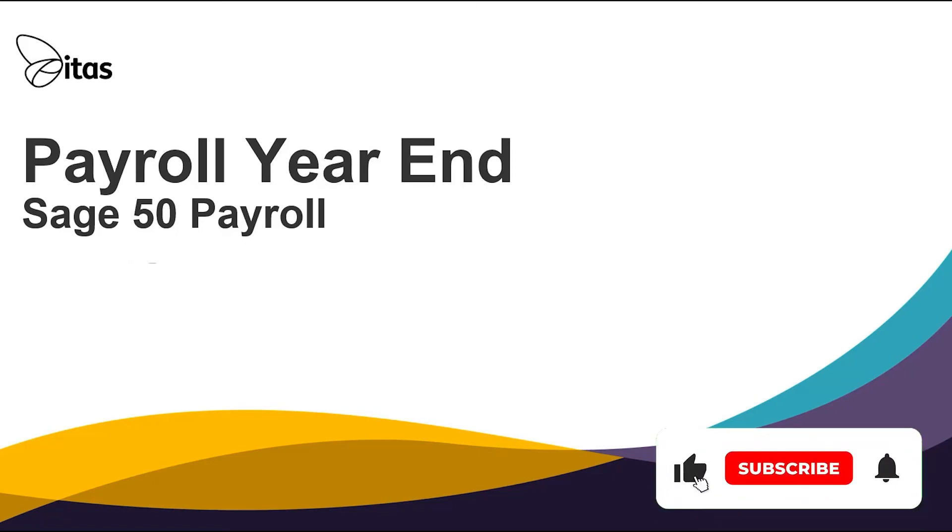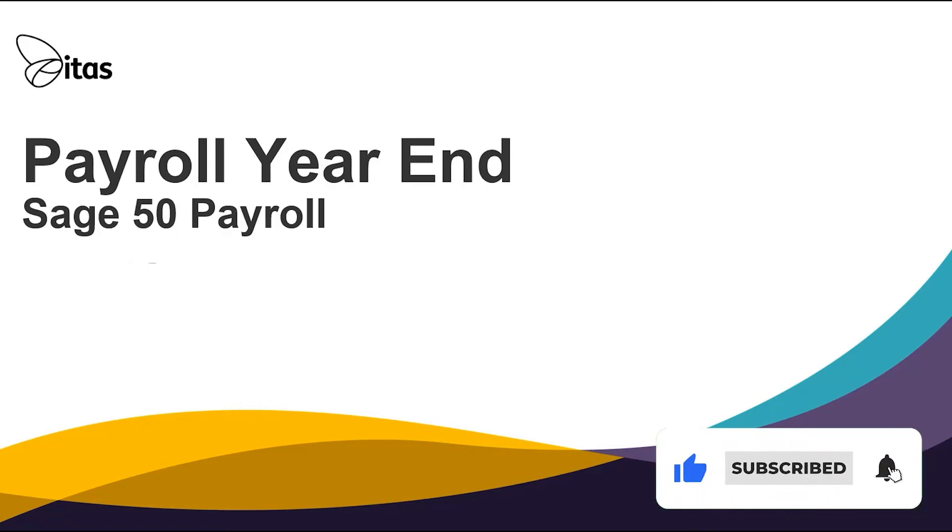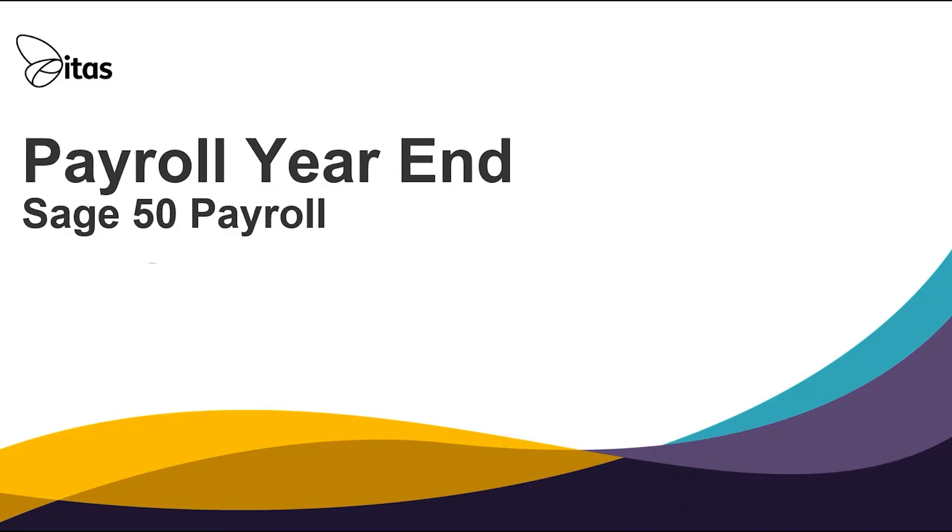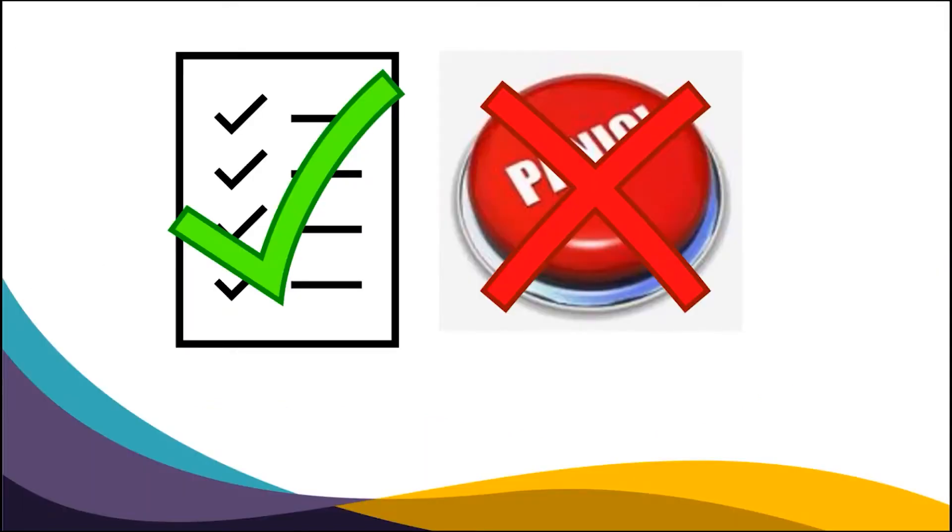Welcome to this short video on running payroll year-end in Sage 50 payroll. The key to a successful payroll year-end is planning, not panicking.